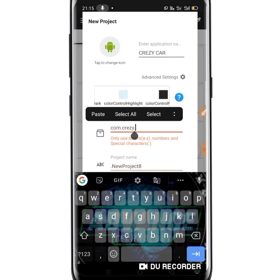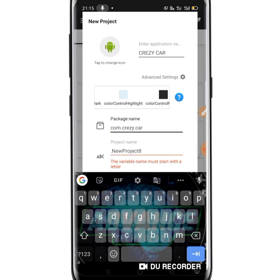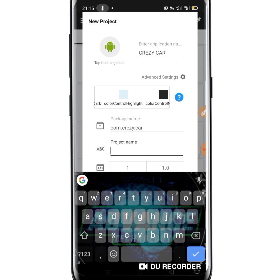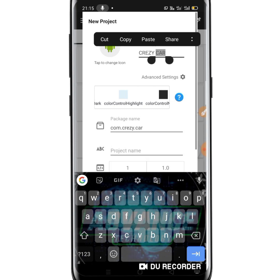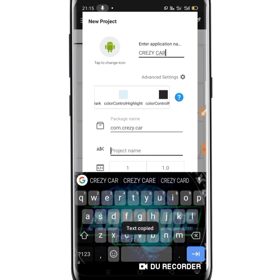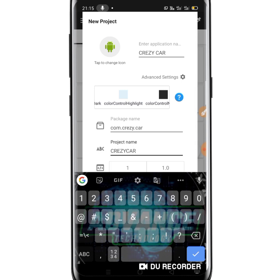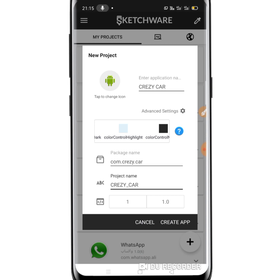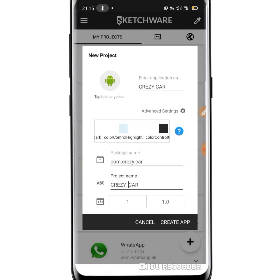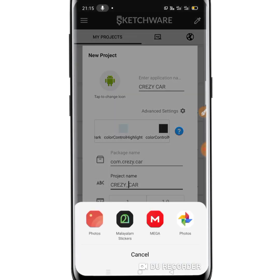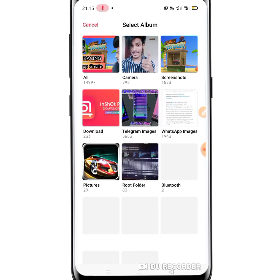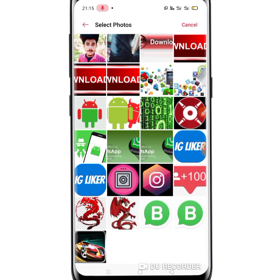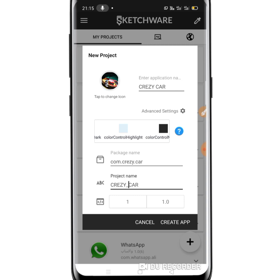It's a property name called Crazy Car. Now we have to add a new car racing icon.